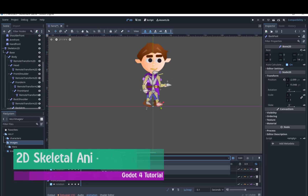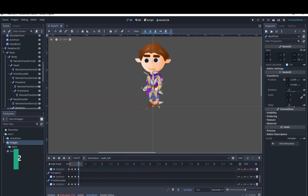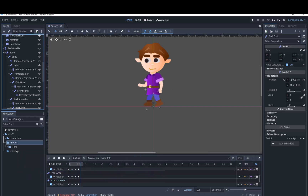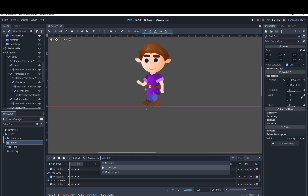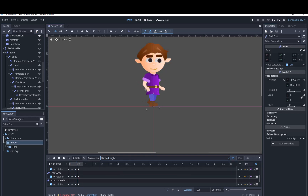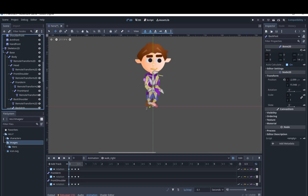Today I'm going to show you how to rig a cutout sprite with a 2D skeleton, implement inverse kinematics, and key the bone rotations of the poses into an animation player to create an animation that can be flipped horizontally for a platformer game in Godot 4.